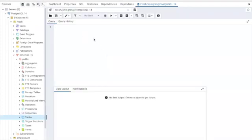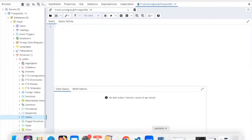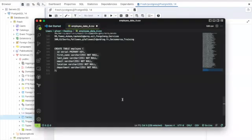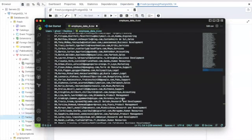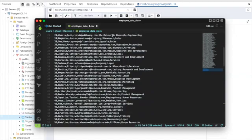Before we create this table, let's look at the CSV file that we are going to be importing in this project. Let me go to my Visual Studio. I've already opened the CSV file in Visual Studio and you can see that it has an ID, first name, last name, email, location, and department.